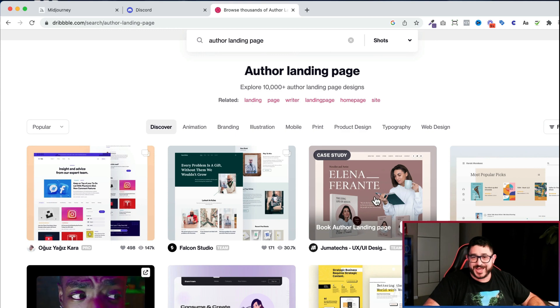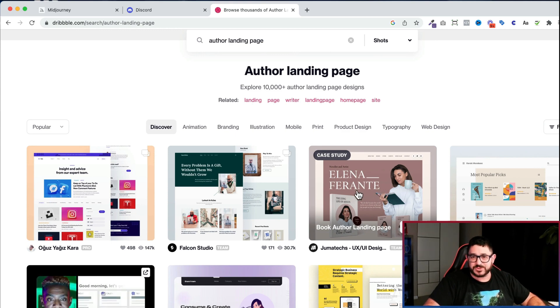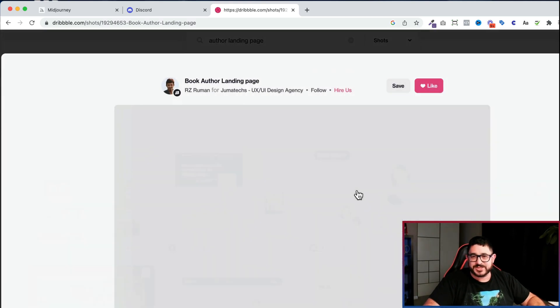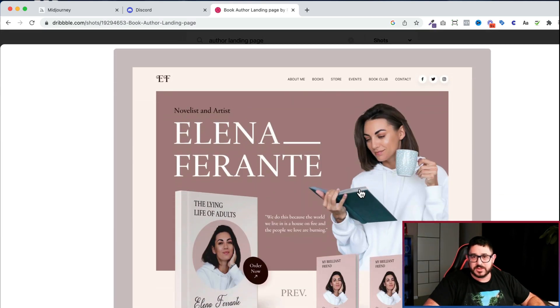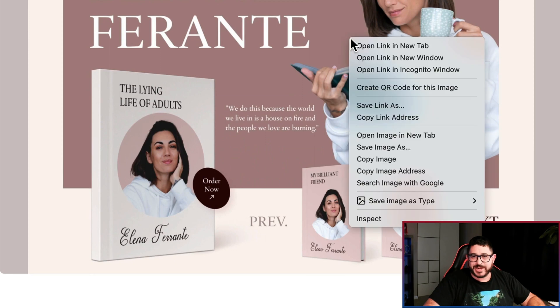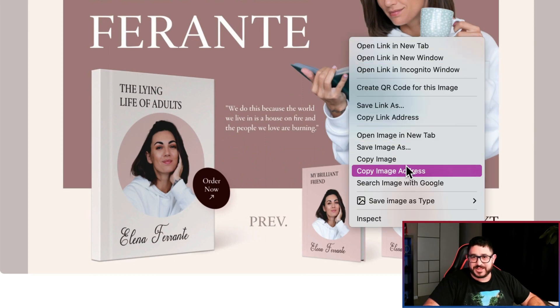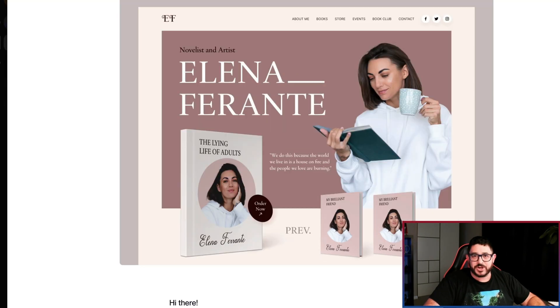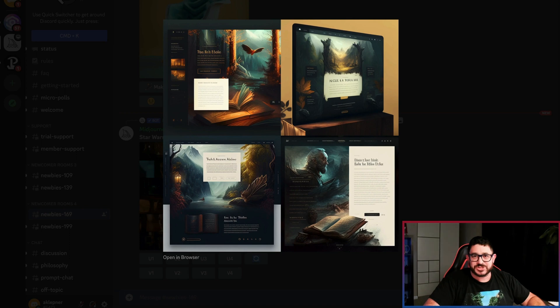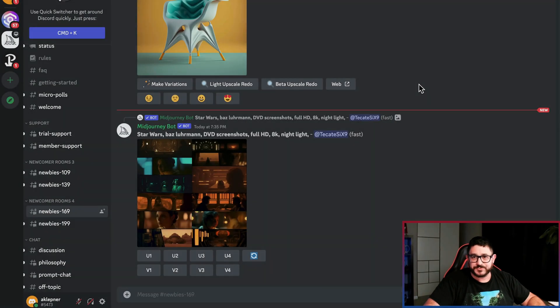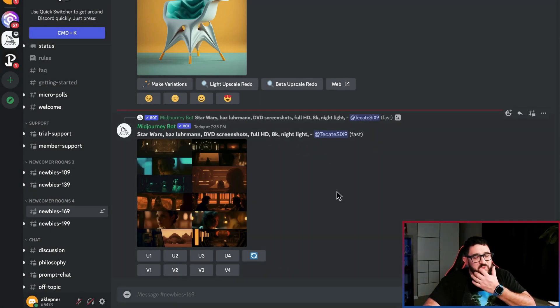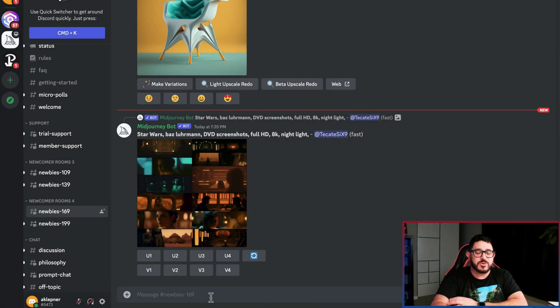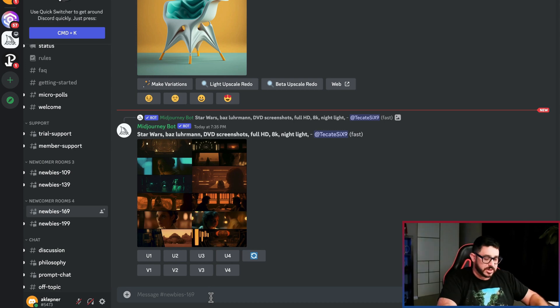Oh, there we go. Perfect. There's this case study image here. So all I got to do is click right inside of it. I'm going to right click on the image. I'm going to copy the image address. I'm going to go back to my Discord channel.